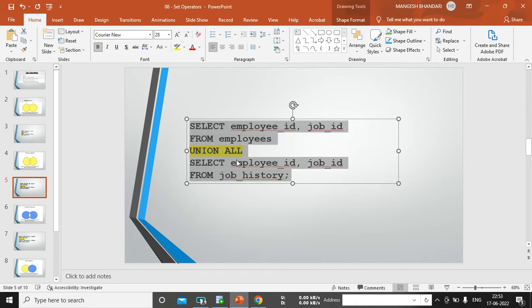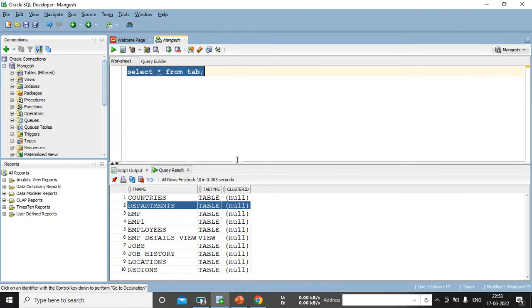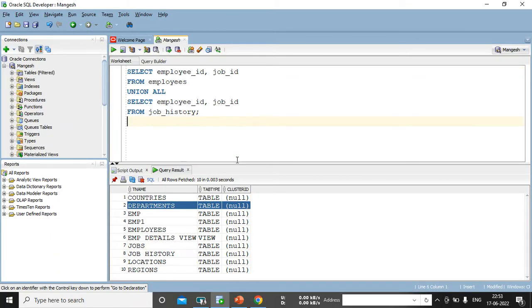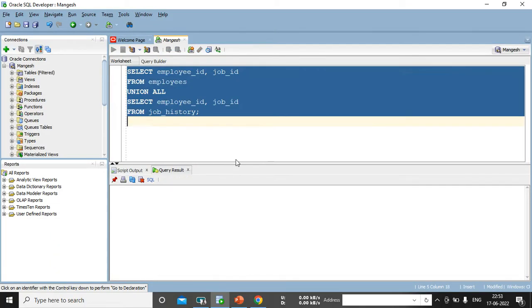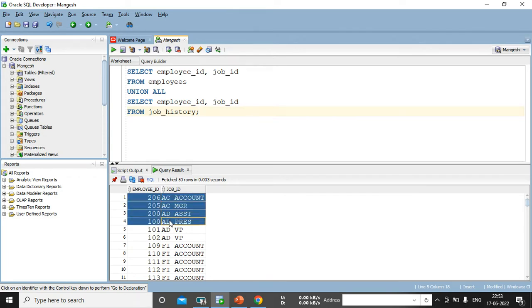So, let me copy paste this, the same SQL query on my database. So, here is my database. I have executed this one. So, yes, it fetched all the records from the both table. And yes, duplicate value is also coming over here.